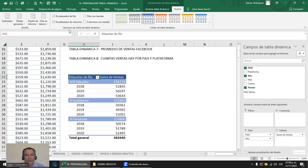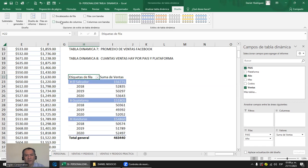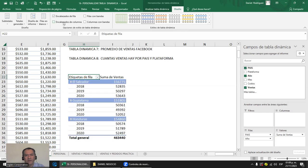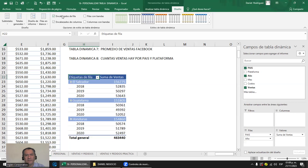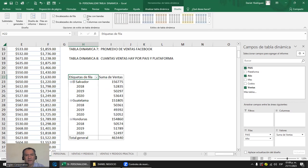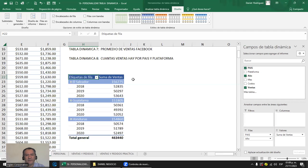Puedes activar filas con banda o no, y columnas con banda. No todos los diseños te permiten ciertas cosas; por ejemplo, si no tienes ningún diseño y le decís filas con bandas, no se va a notar. Hay que tener eso en consideración. Lo otro es cambiar la estructura del informe. Los subtotales: puedes no mostrarlos, mostrarlos en la parte inferior, o mostrarlos en la parte superior, como estaba antes.